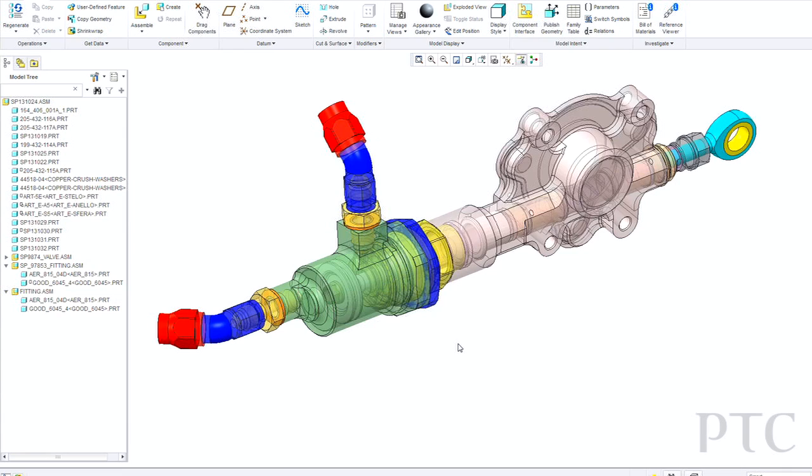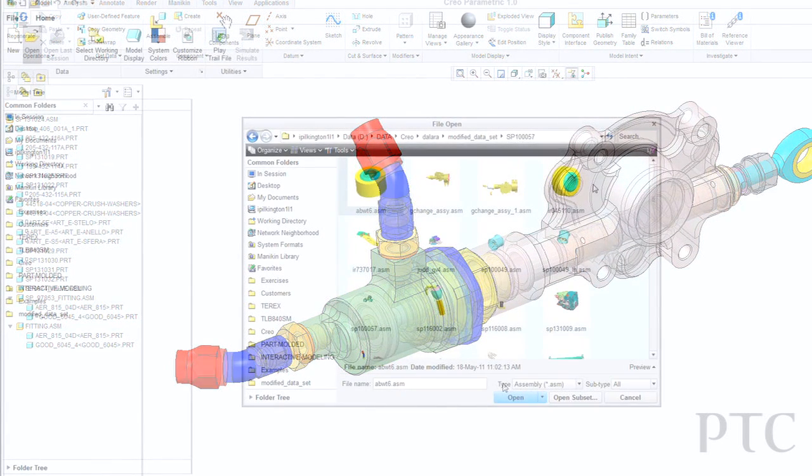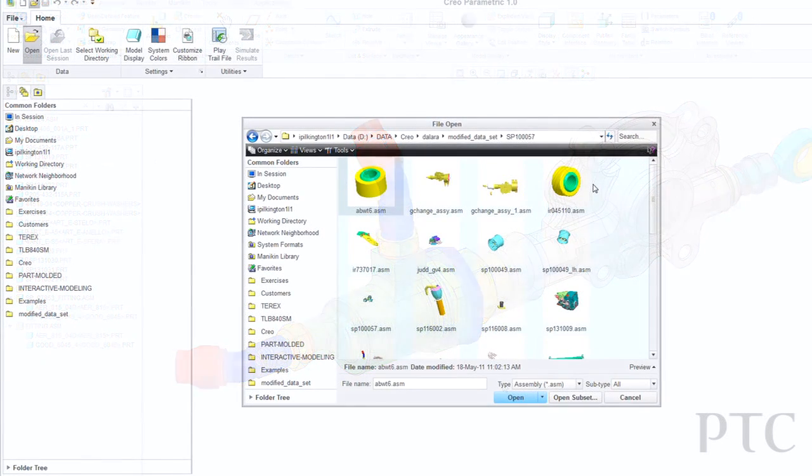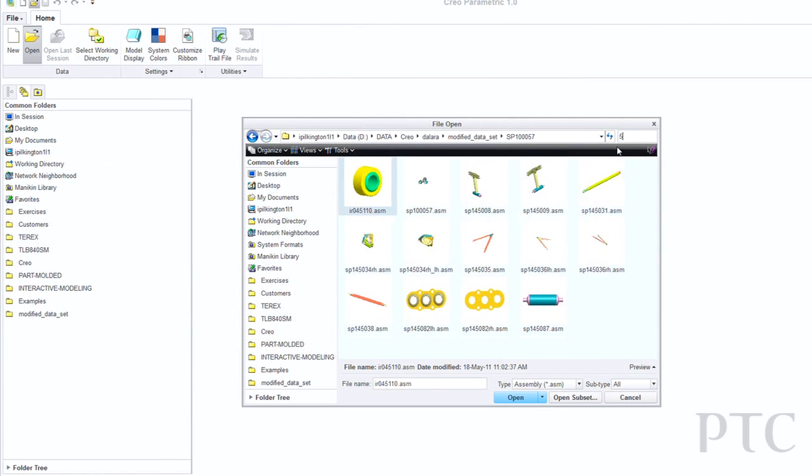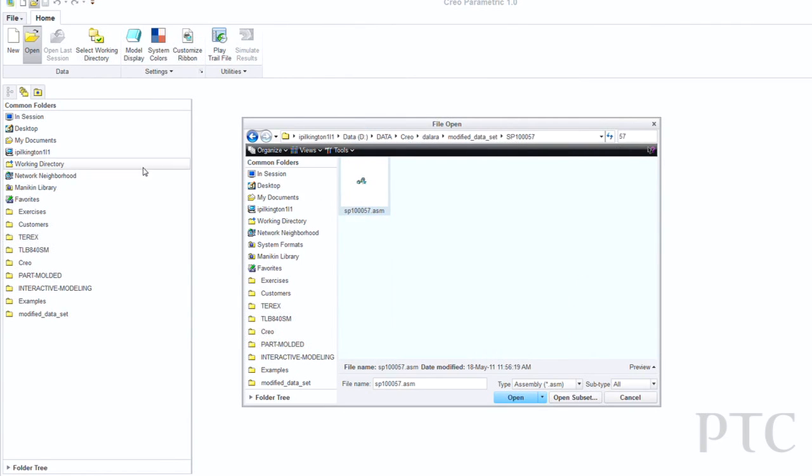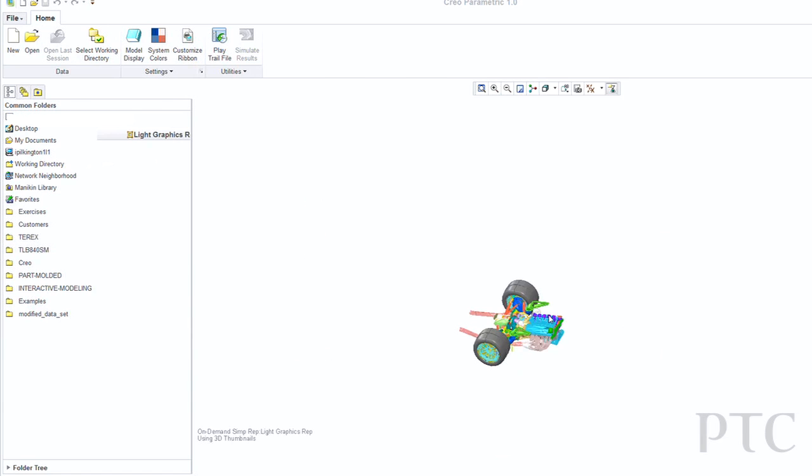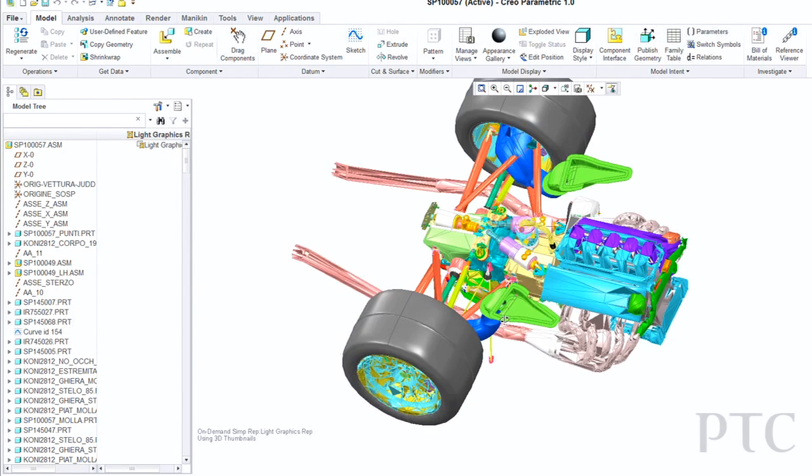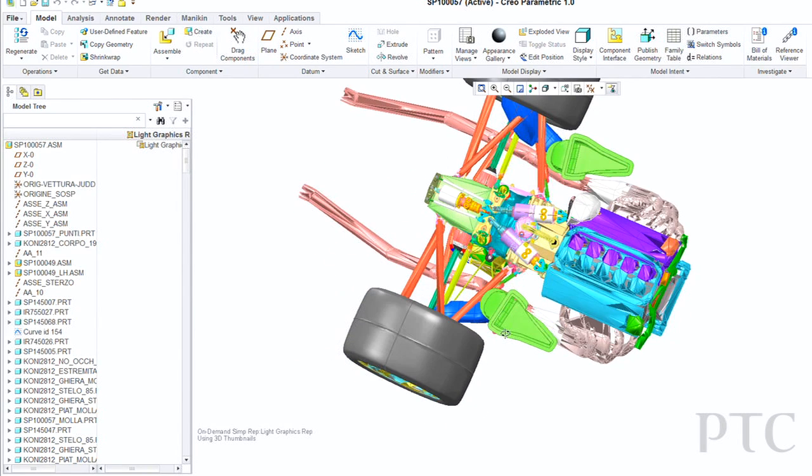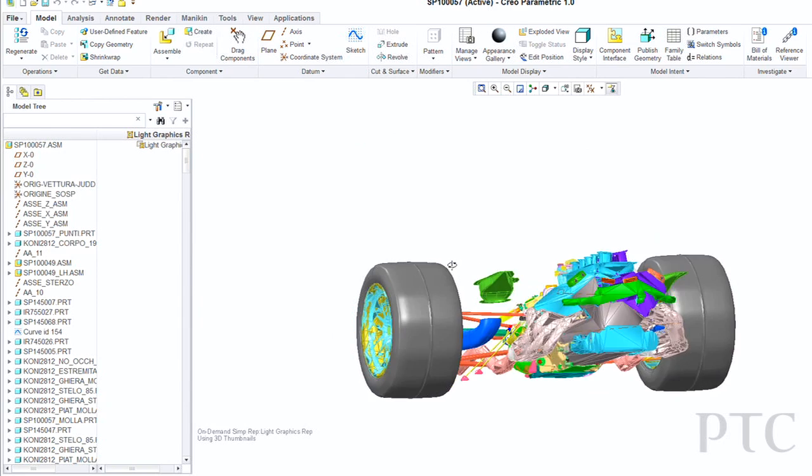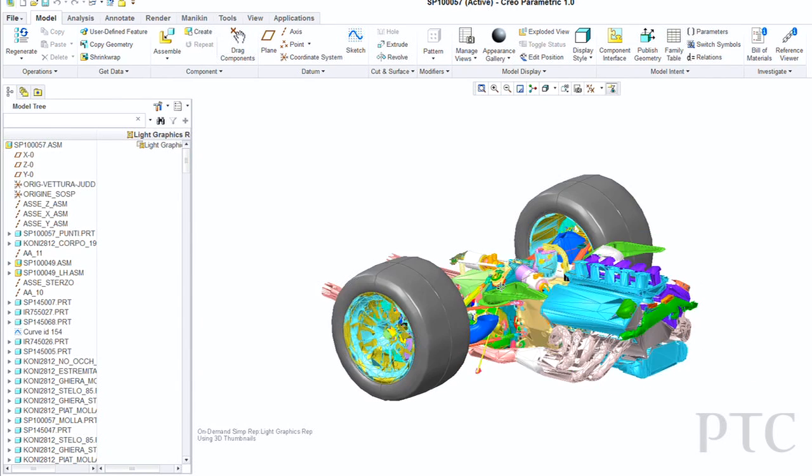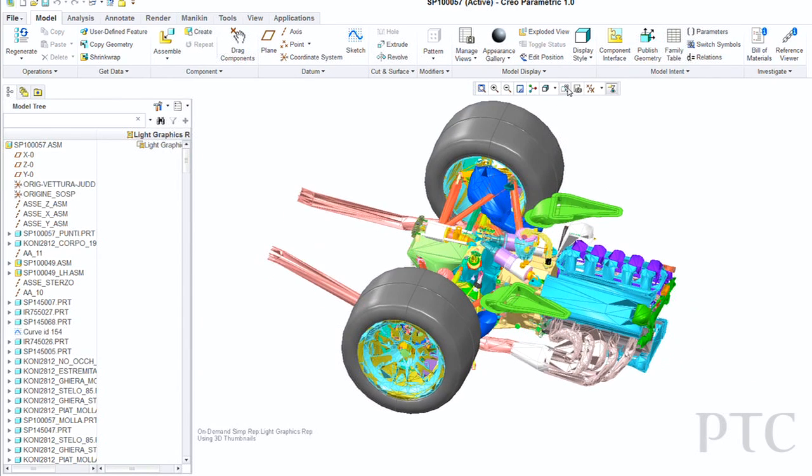Now we're going to shift gears a little bit and talk about some of the assembly performance improvements that we've done. Specifically, what we started doing is taking and merging the Creo View technology into Creo Parametric. Now, what you just saw me do was open an assembly with a few hundred parts, and that was the real time that it took to basically open that assembly. So less than a second to open an assembly of a few hundred components.